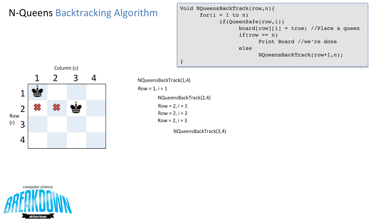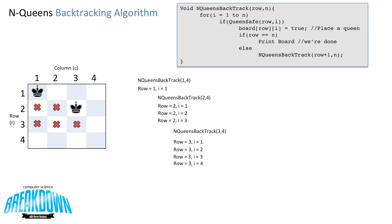Now that we've placed the queen, we call the recursive algorithm again, this time as n_queens_backtrack(3, 4). The first value we check is row 3, column 1 — not safe. Row 3, column 2 — not safe. Row 3, column 3 — not safe. Row 3, column 4 — not safe either. So we've reached the end of this branch, and the algorithm will backtrack through the recursion to the previous level.